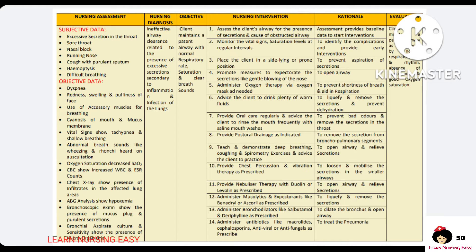Our goal is to maintain a patent airway. In the intervention, we will be assessing the airway for any obstruction and presence of secretion, so that based on that we can provide the intervention. Vital signs and saturation are monitored so that we can identify the severity of the respiratory disturbance and provide interventions. Fowler's position is given in order to aid in breathing and also prevent aspiration of secretions.